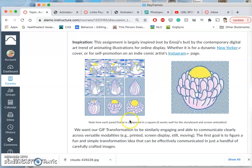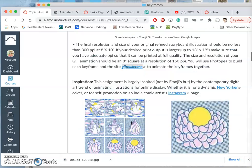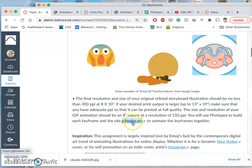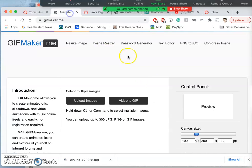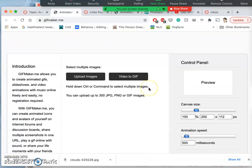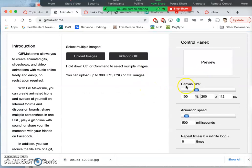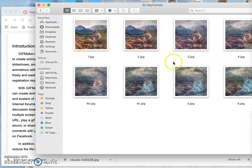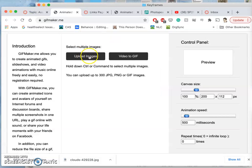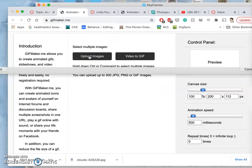We're going to use a program called gifmaker.me. And you need to have already your images saved somewhere you can find them. So I have this folder called keyframes, and I have them numbered in sequence. So I'm going to upload my images.